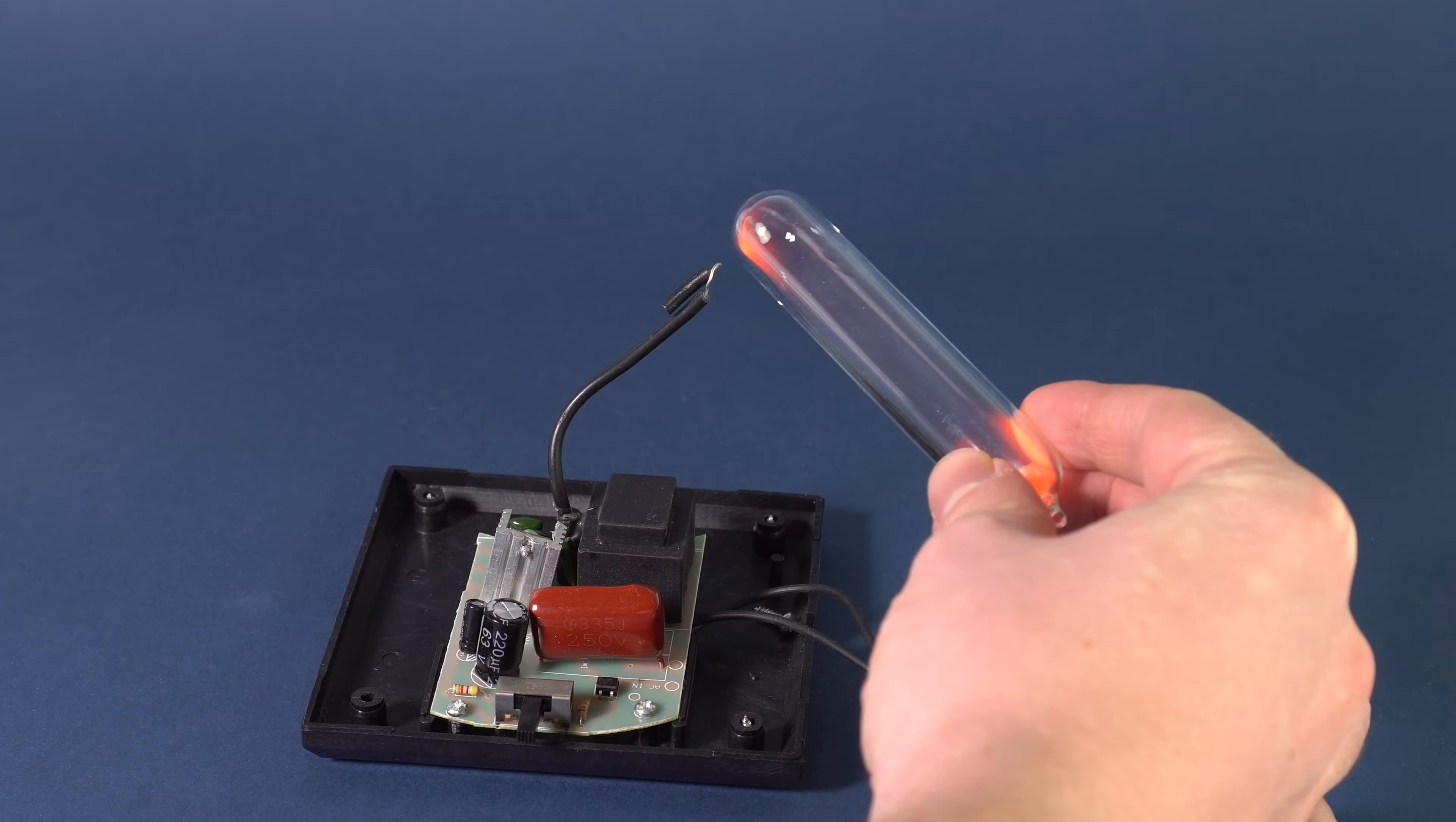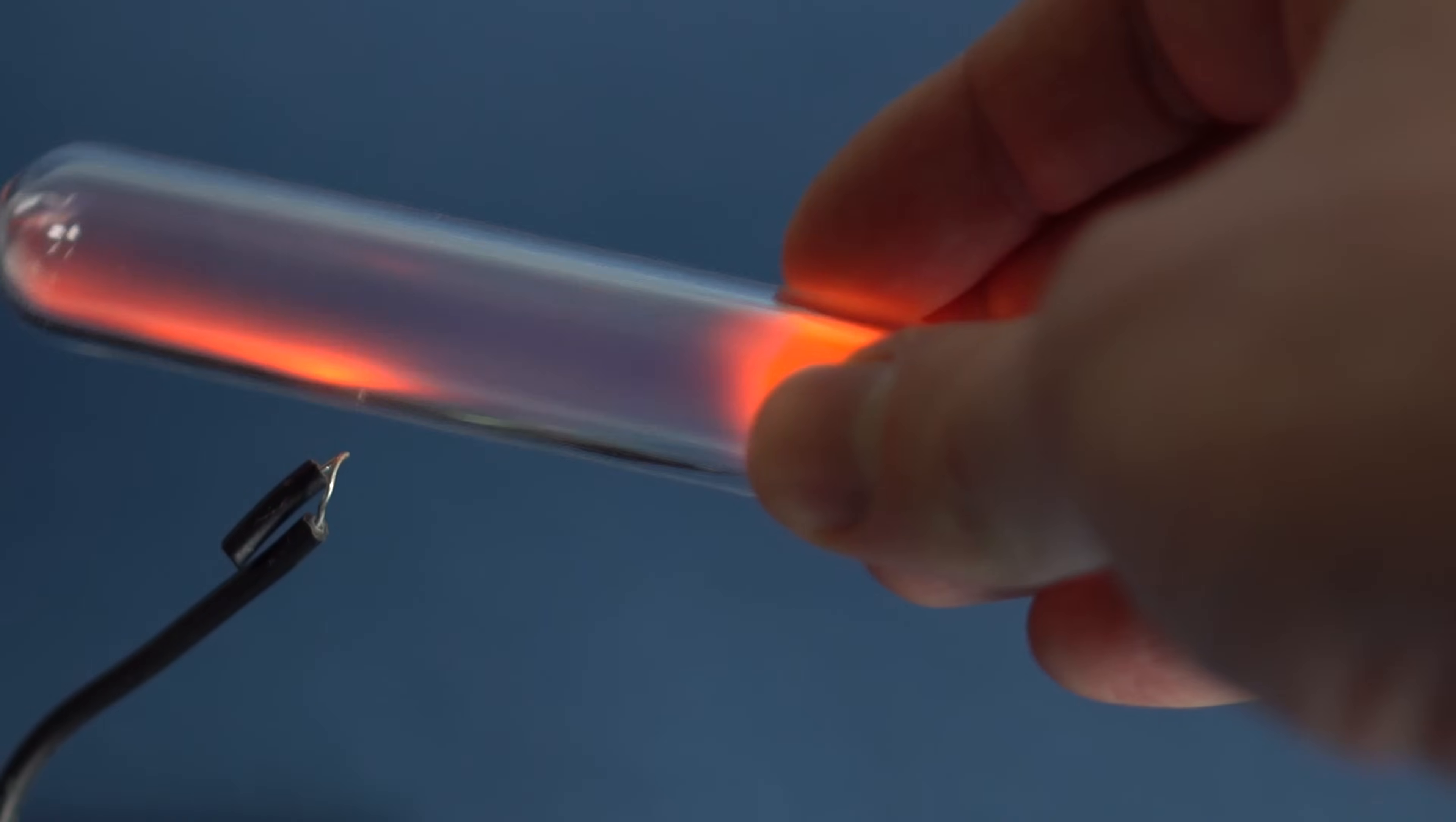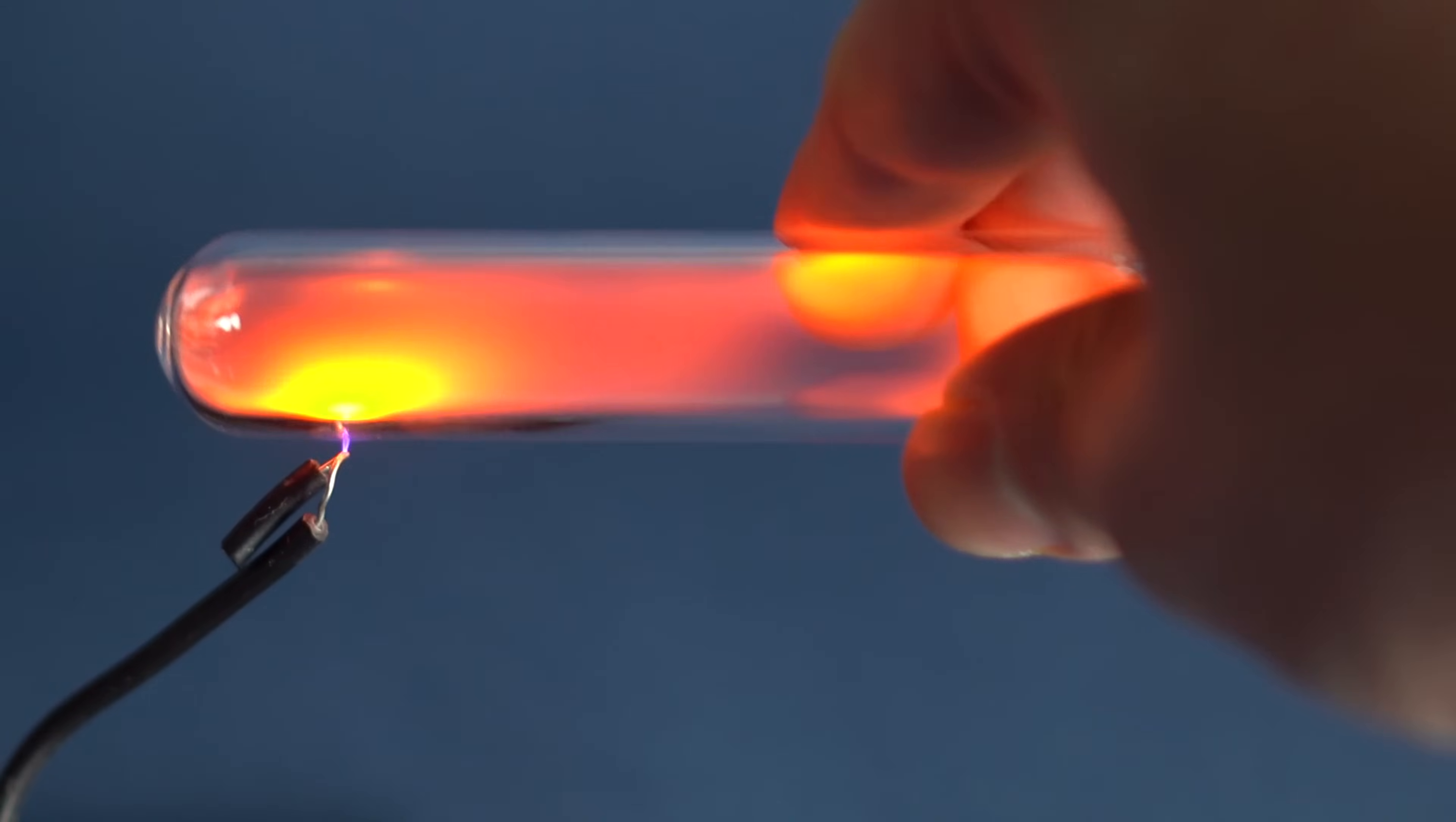At high voltage, electrons are seeking to fly out from the electrode, the cathode. When approached by the Neon vial, electrons fly out of the metal wire. Part of them passes through the glass and begins to encounter molecules of Neon inside the vial.